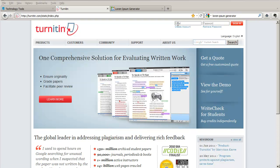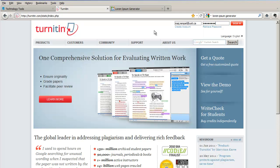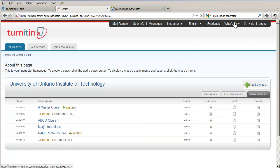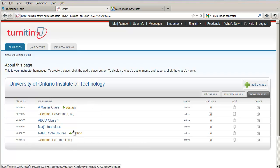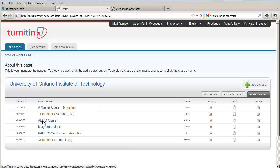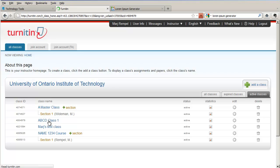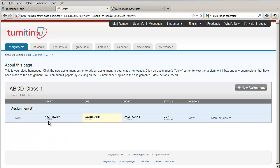I'm going to log in to Turnitin.com with my email address and password. I'm taken to the instructor home page where I see a list of all my classes. The class that I'm looking at today is ABCD Class 1. I click on the class to go into the class home page.